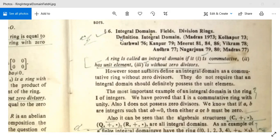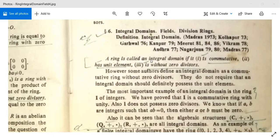Now we are going to study about integral domains and fields. A ring is called an integral domain if it is commutative (first condition), has a unity element (second condition), and is without zero divisors (third condition).